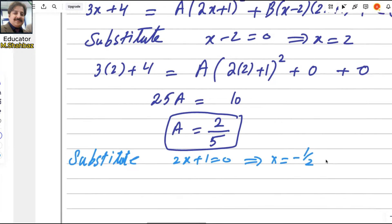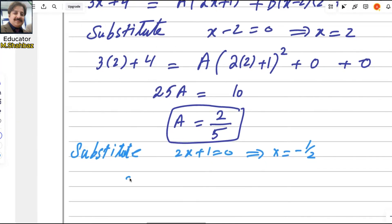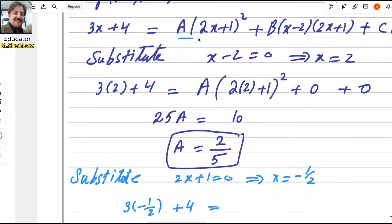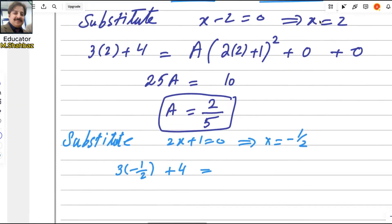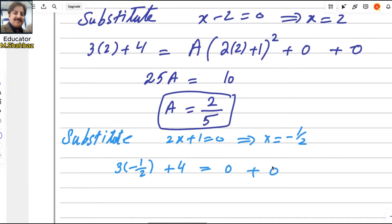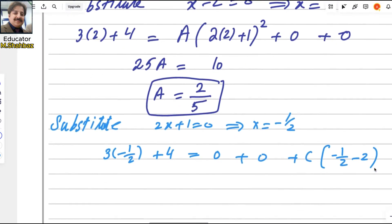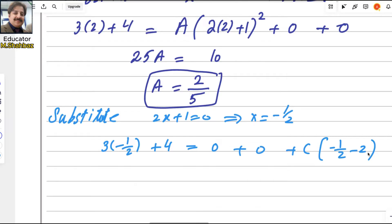Replace x with negative 1 over 2. So 3(−1/2) + 4 equals — the first and second terms become 0 because (2x + 1) is multiplying there. The last term is c(−1/2 − 2). Solving, the coefficient of c is negative 5 over 2, and the left side is −3/2 + 4 = 5/2. So c = (5/2) ÷ (−5/2) = negative 1.